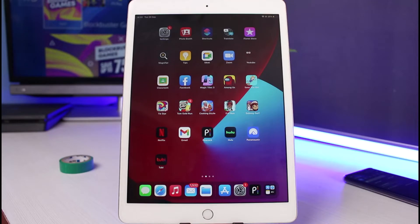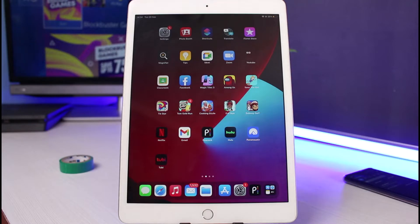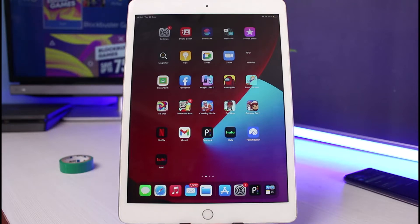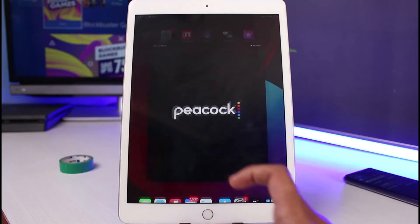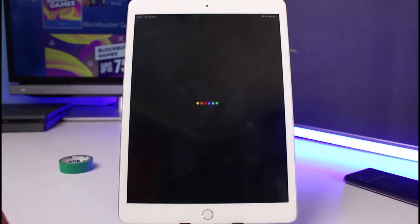First things first, make sure you have either downloaded or updated the Peacock TV application to the latest version. You can do this by heading over to your app store, typing in Peacock TV, and if you see an update button next to it, tap on it to install the update to the latest version. Once you've updated your Peacock TV application, go ahead and open it.